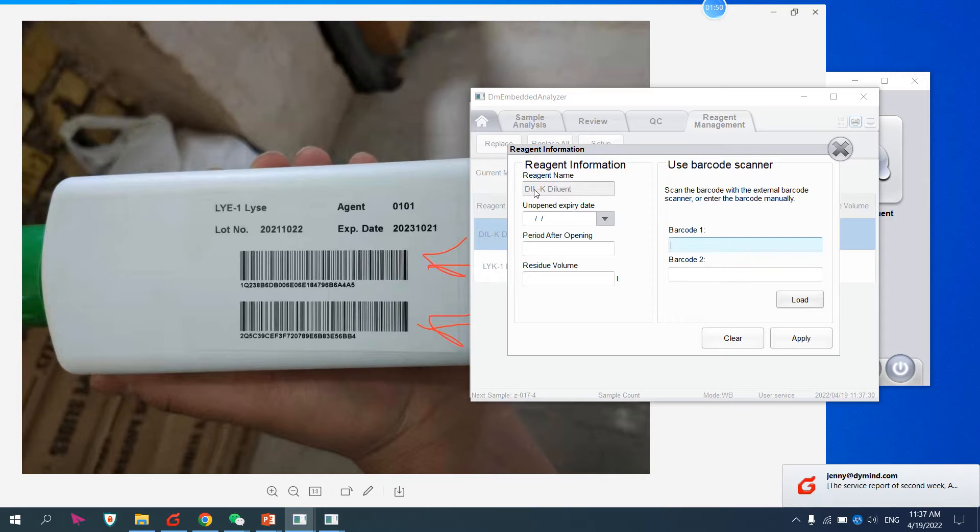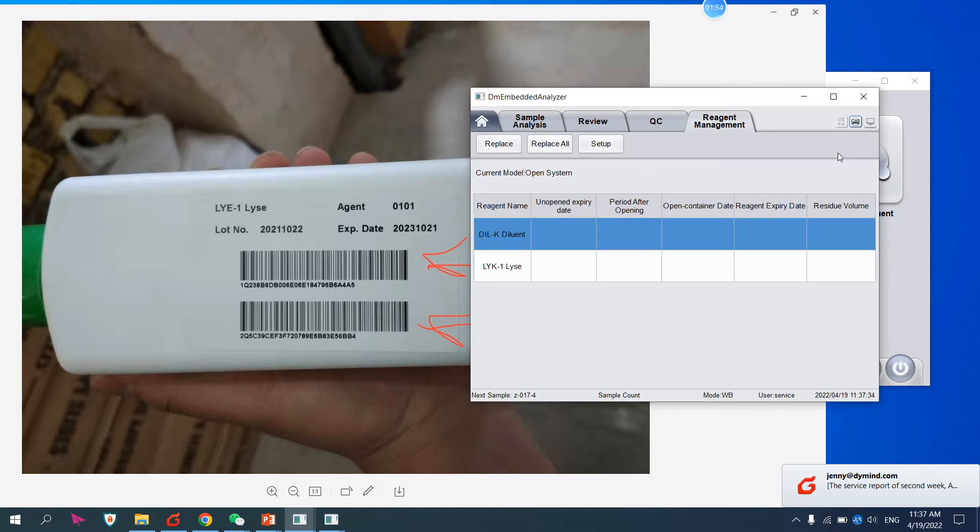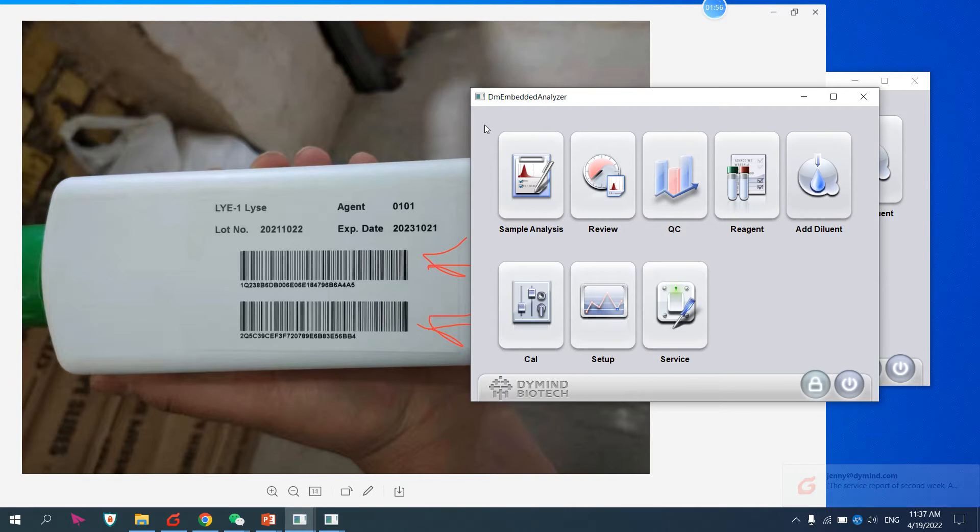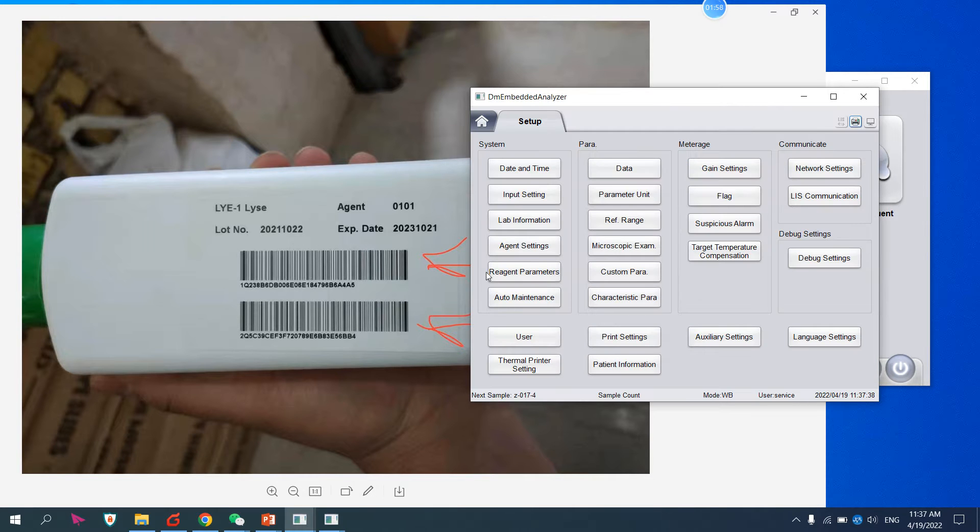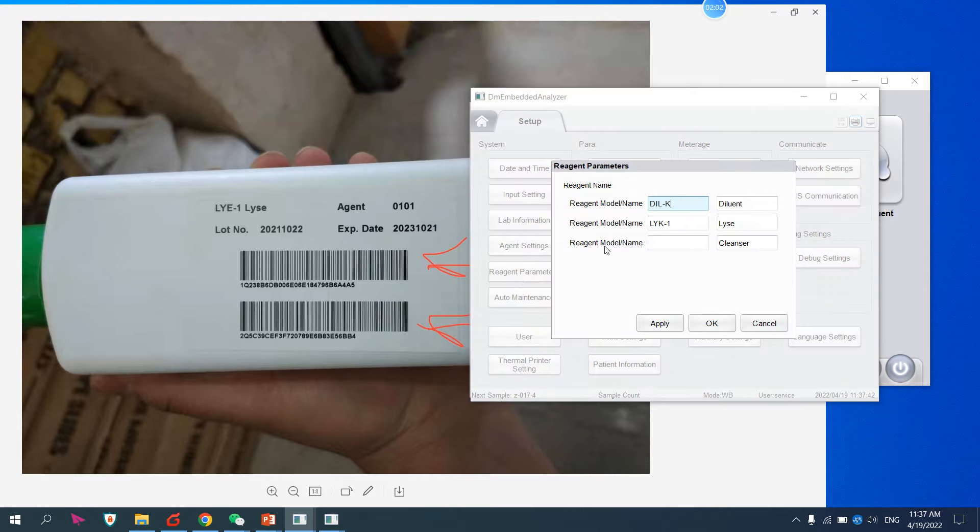Here you can see this is for diluent. If you want to change this name, like the diluent, you can change it according to your requirements. If you want to change, you can change from here: setup reagent parameters. For example, this is diluent.